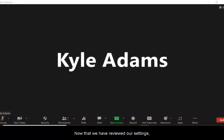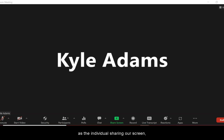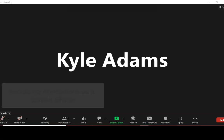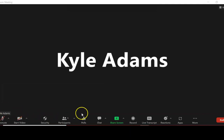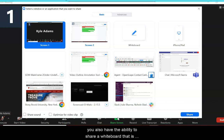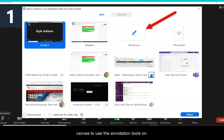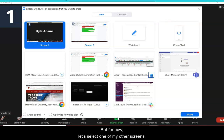Now that we have reviewed our settings, let's review how we can access the Annotation toolbar as the individual sharing our screen and as a participant viewing another screen. As the person sharing their screen, select the Share Screen button and choose what screen you would like to share. Note that you also have the ability to share a whiteboard built into Zoom, which gives you a blank canvas to use the annotation tools on.